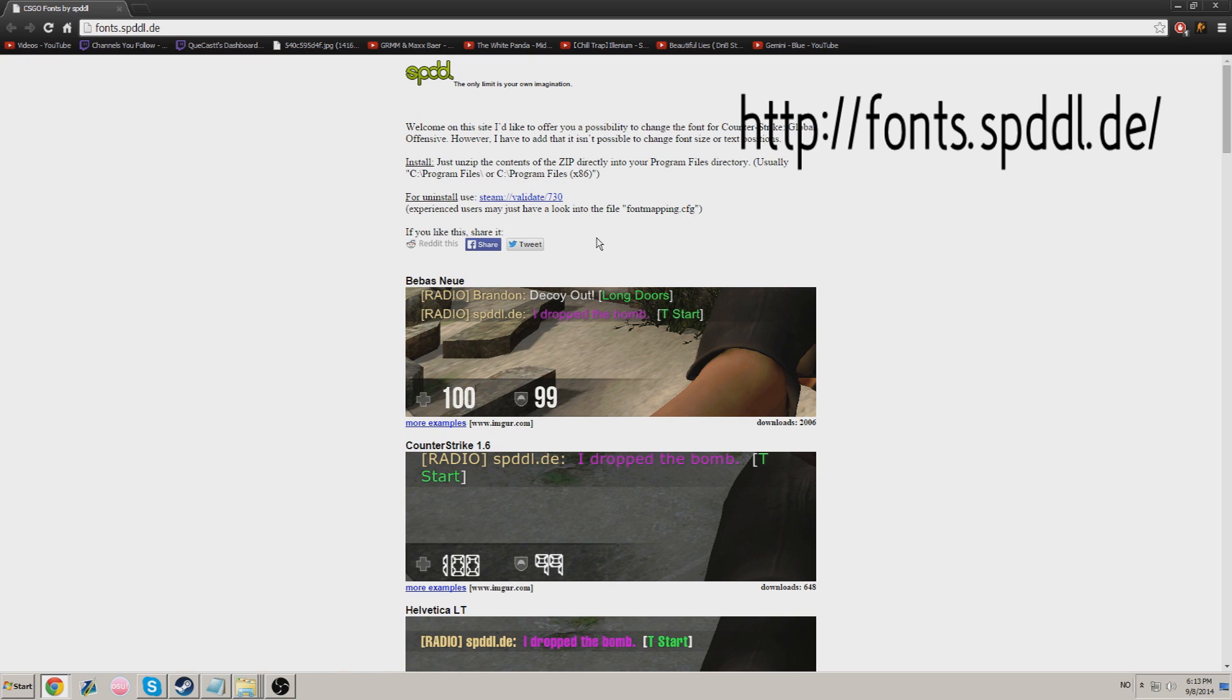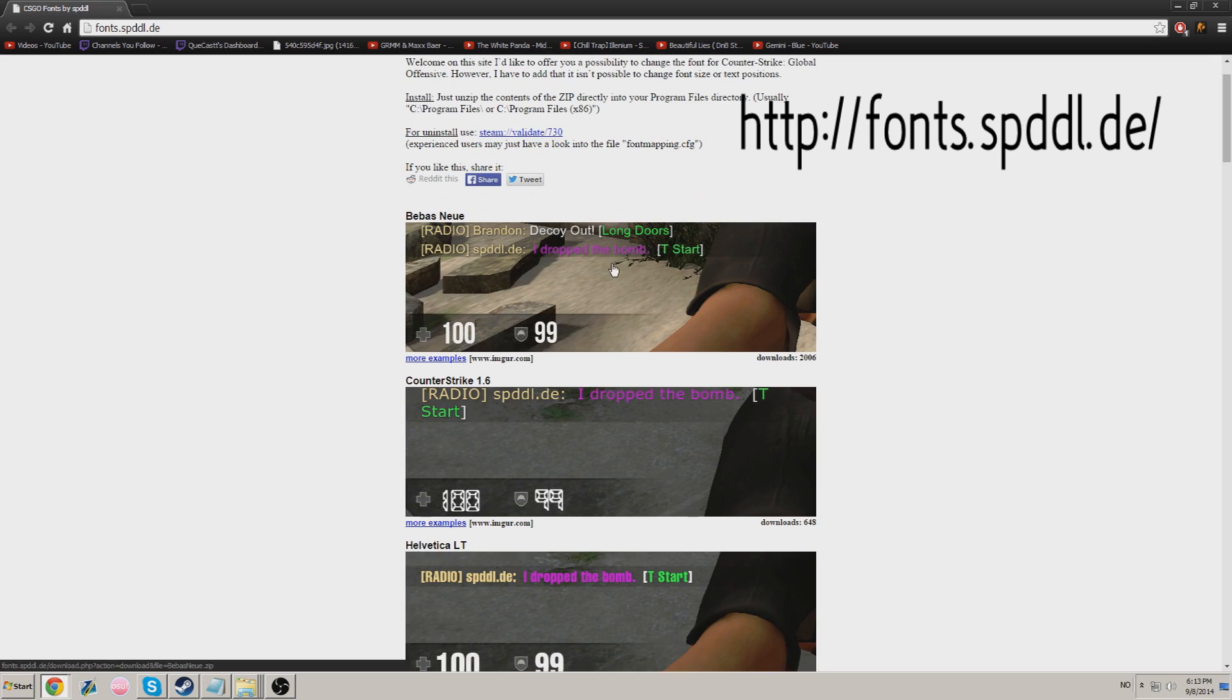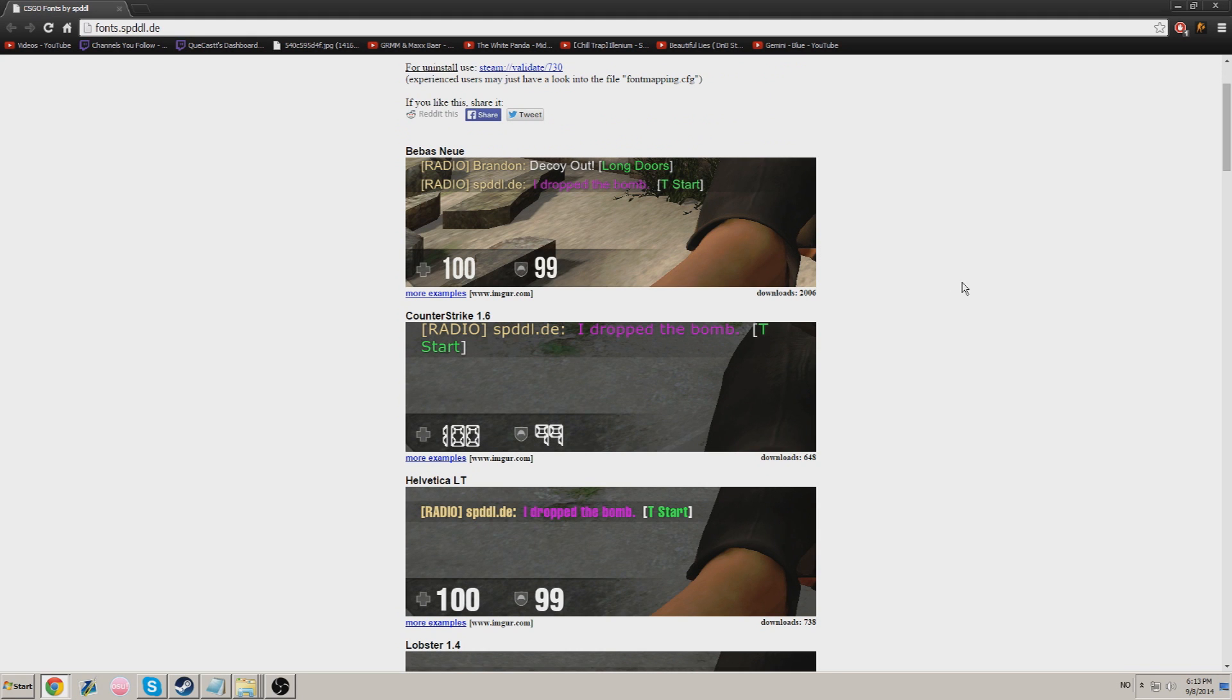But you cannot change the font position or size in game. It will just be the default one and you cannot change it any more than that.